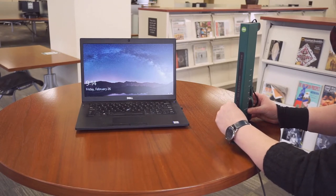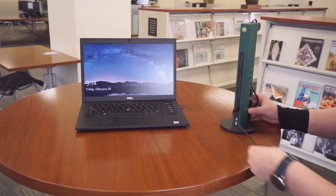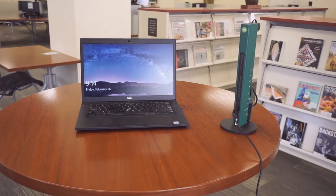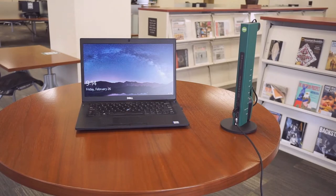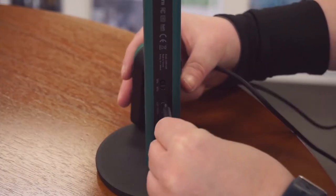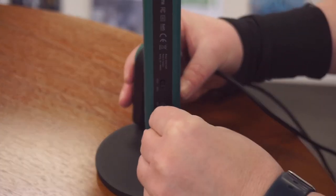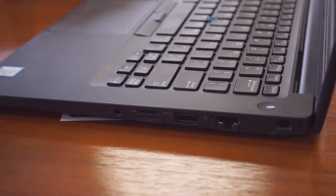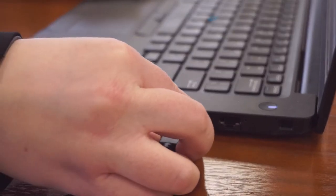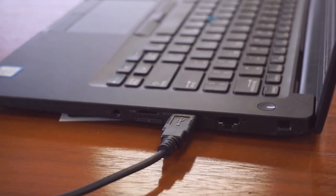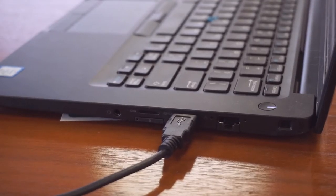Connect the small end of the USB cable to the USB/power port near the base of the camera. Connect the other end of the USB cable to a USB port on your computer.